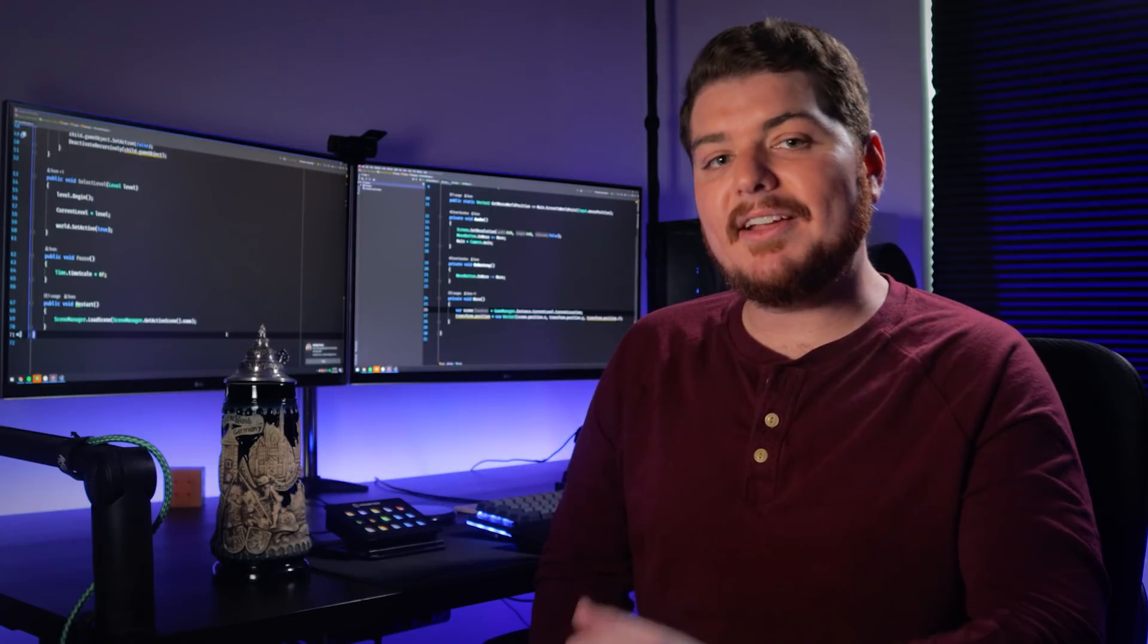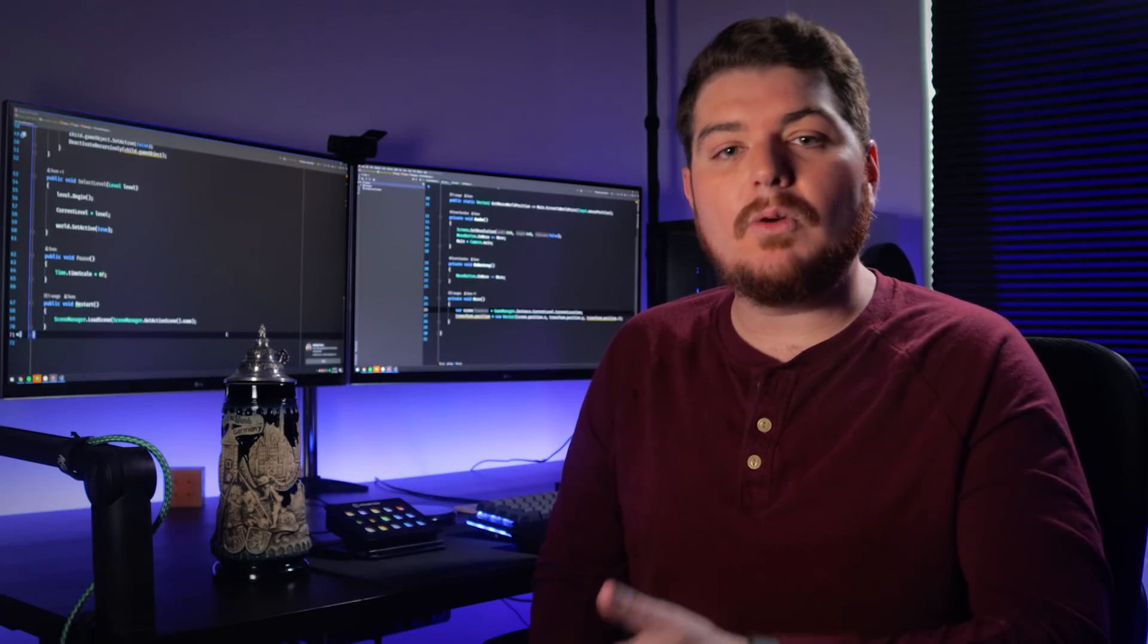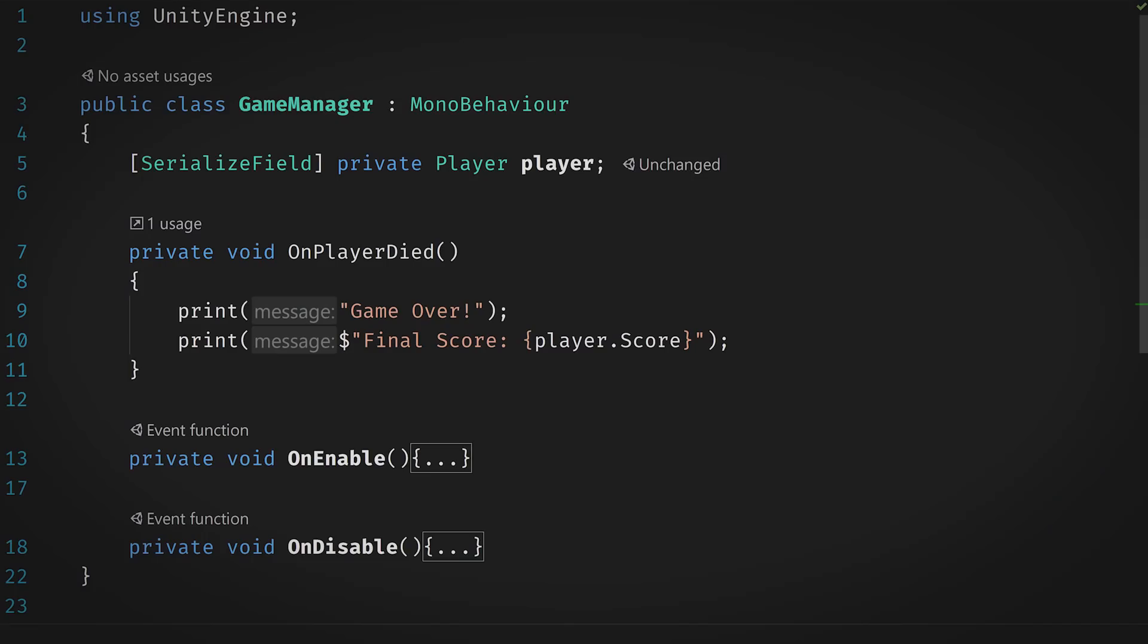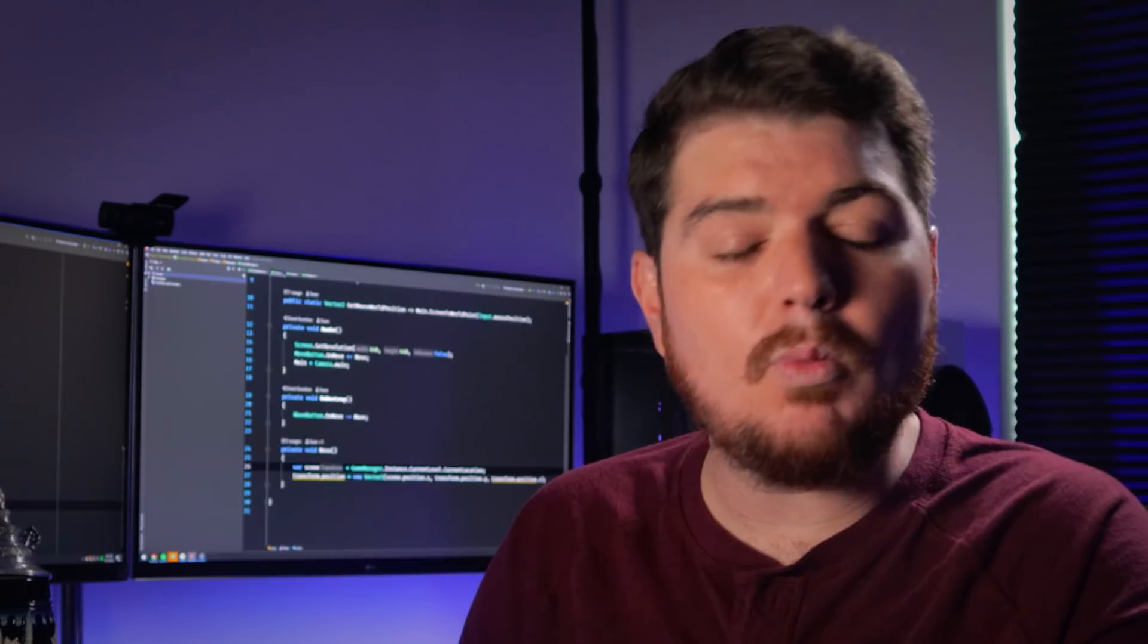But for the sake of this video, just know that we can either give the game manager a reference to the player by setting an exposed property from another script or the editor, or we can have the game manager retrieve a reference to the player for itself using, you guessed it, a singleton, which is globally accessible. The choice seems obvious, right? Why would I bother constructing some fancy way to pass the player around my code when I could just turn it into a singleton and get access for free? What could possibly go wrong?